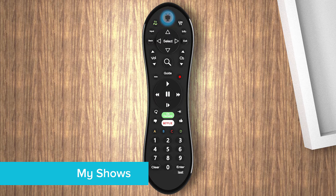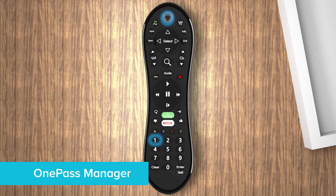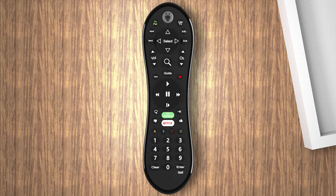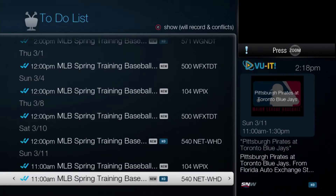Hit the TiVo button twice to jump to My Shows. Hit TiVo and 1 to jump to the OnePass Manager. Hit TiVo and 2 to jump to your to-do list — this list shows all the upcoming recordings on your device.